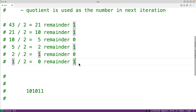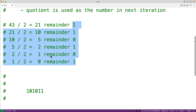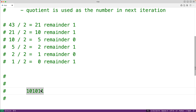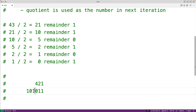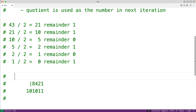Let's recall what each digit is worth in a binary number. The rightmost digit is worth 1, the next is worth 2, then 4, then 8, then 16, and the leftmost digit here is worth 32.